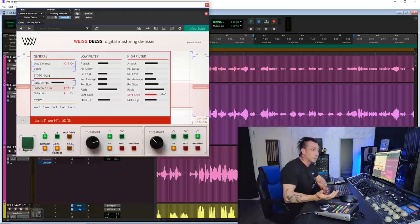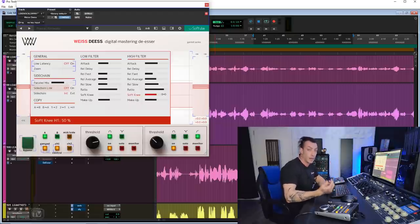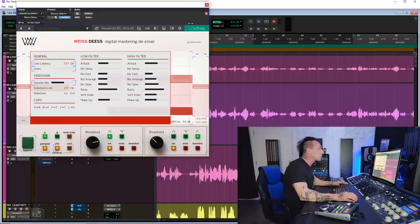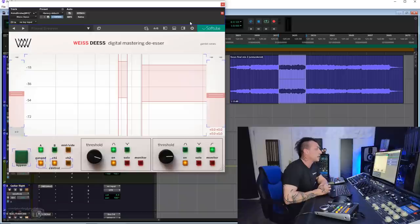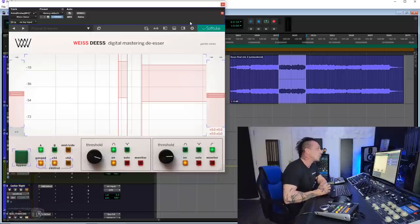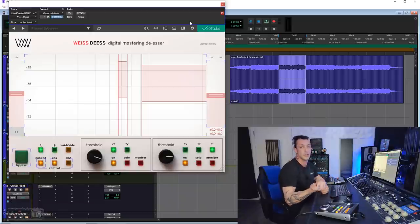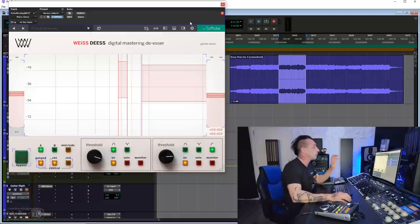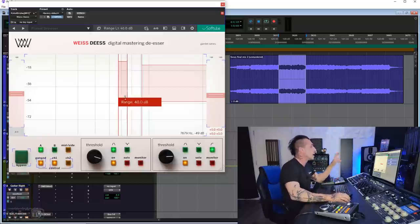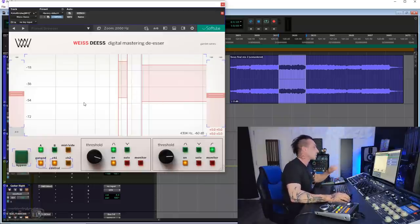Let's try on a full mix. This track by artist Young Hustler called Focus that I mastered, I think, a couple of weeks ago. This is the mix, not the master. If you want to hear the final product, I'll put the link down below, but just to try really quick, the advanced features of the Vice DS.